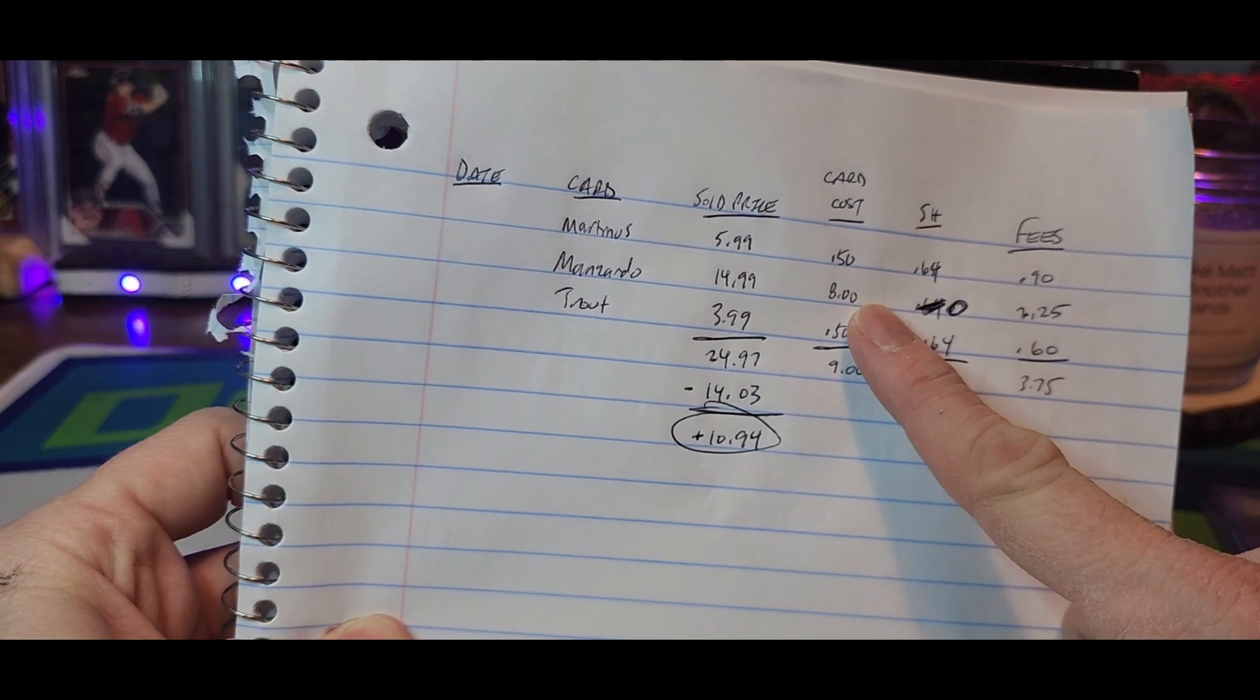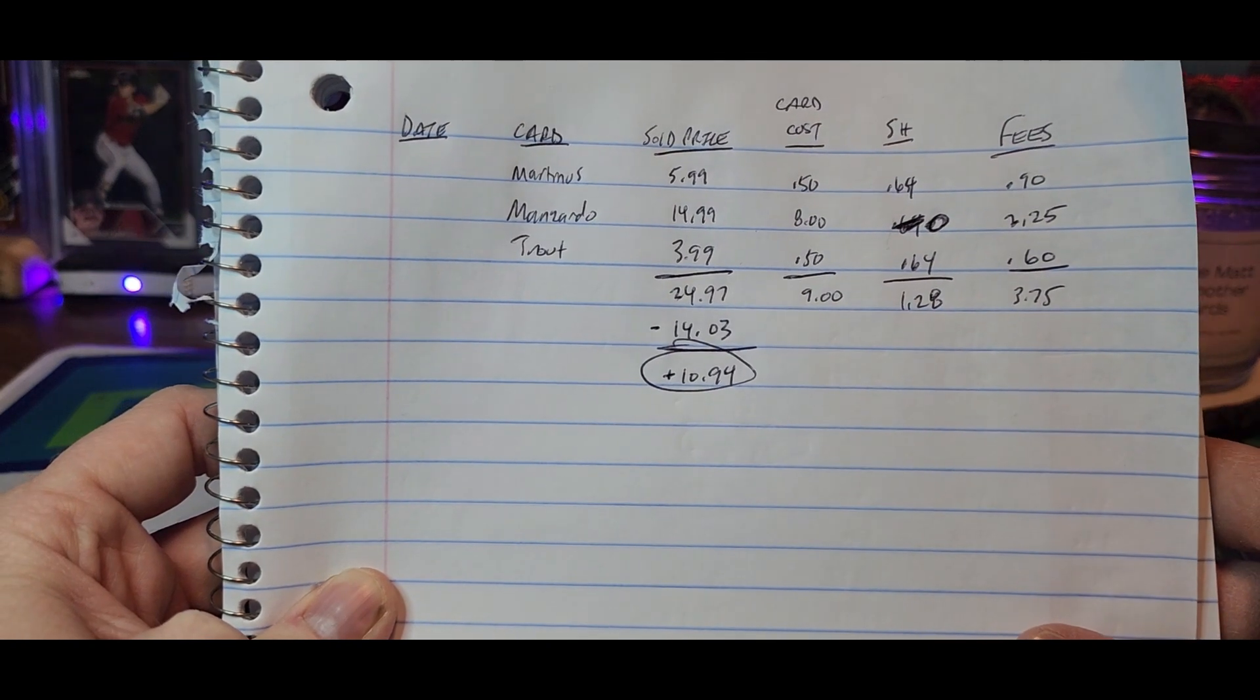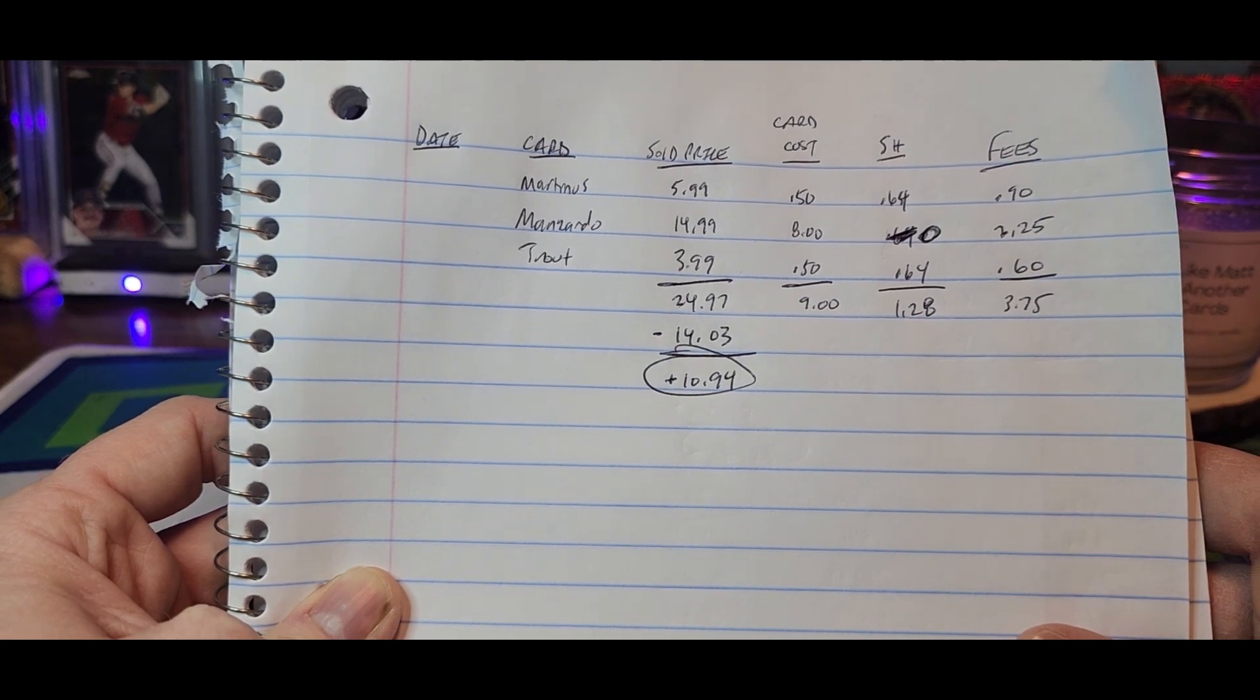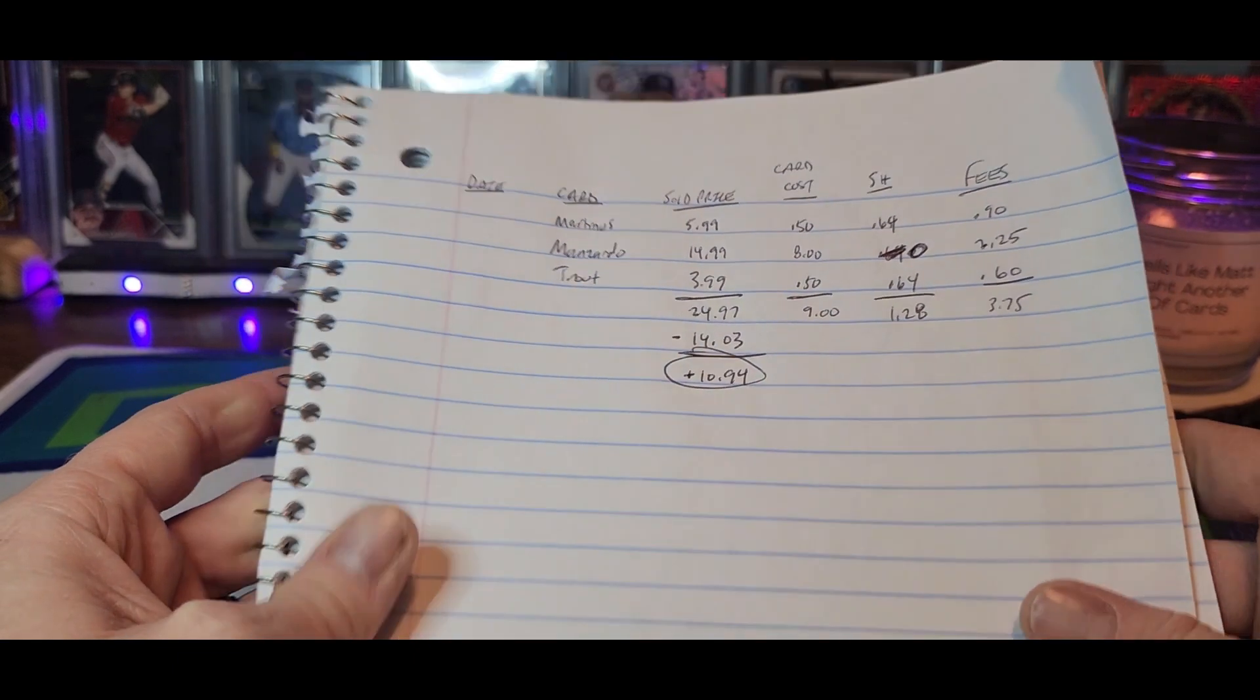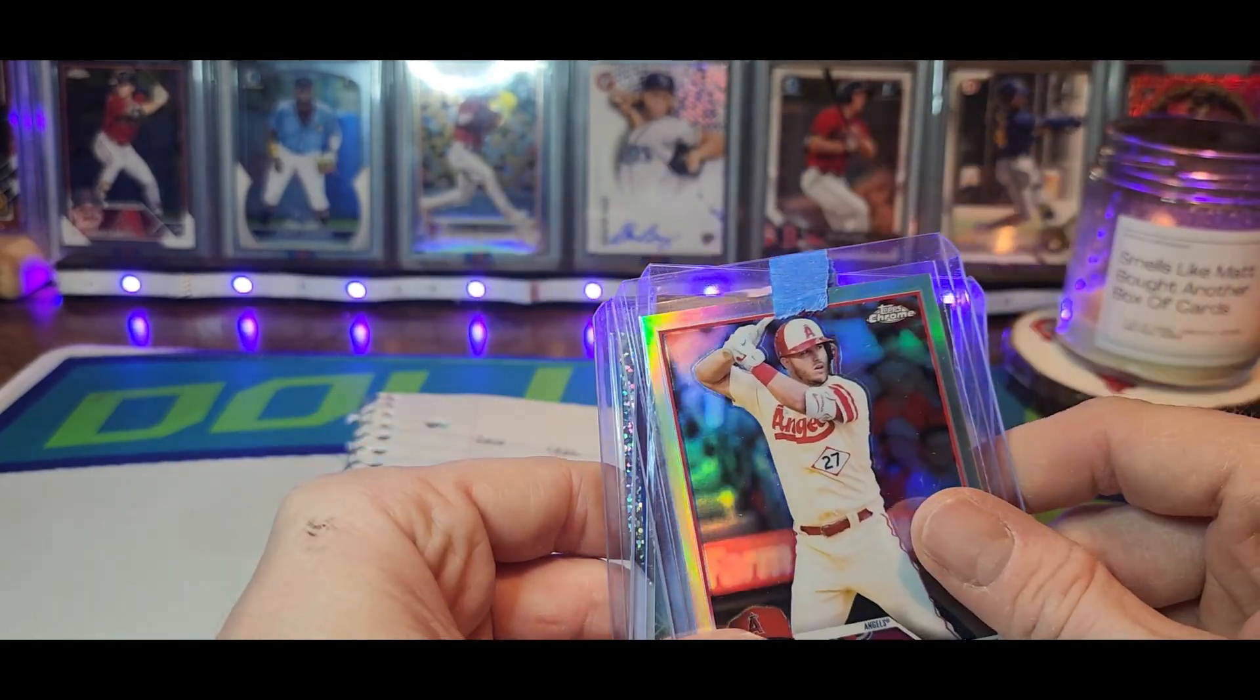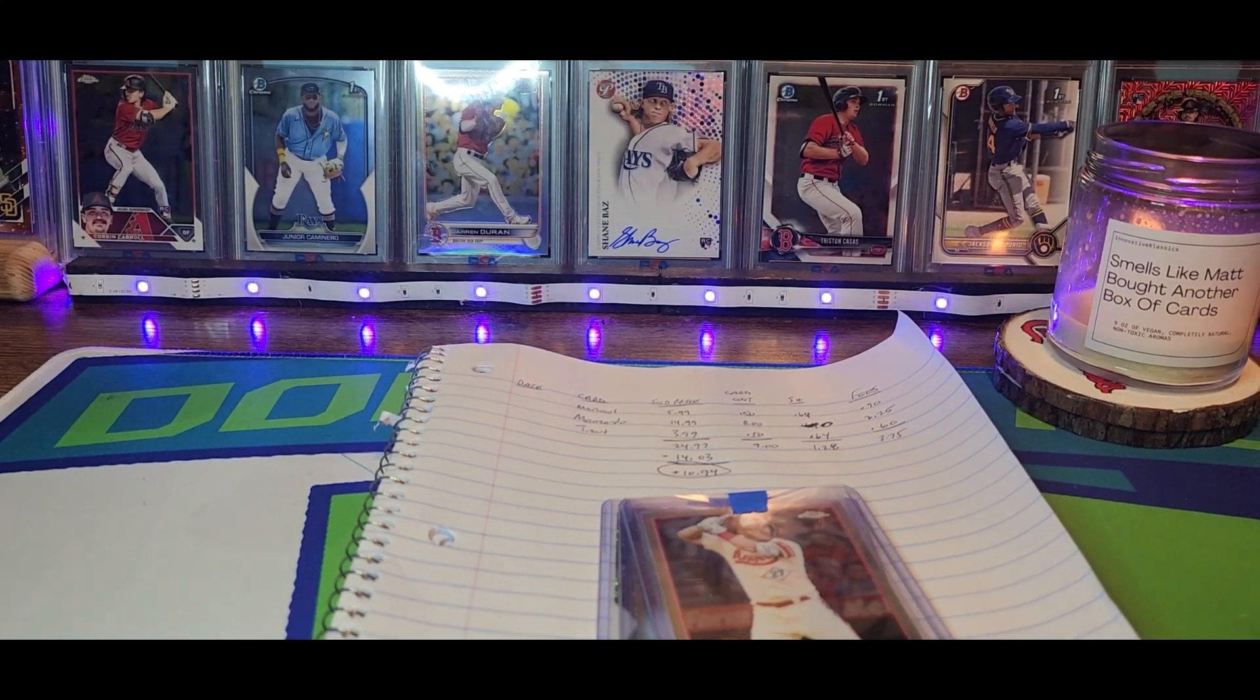I got the Manzardo at a card show for eight bucks, so I'm using an $8 card cost on that one. You can see my card costs, my shipping fees, and then the eBay fees which is just the sold price times 15%. Money coming in was $24.97, going out was $14.03 for a daily profit of $10.94. So didn't get rich today, sort of regret selling that one for 15 bucks. I would rather have hung on to it than that, but it is what it is.